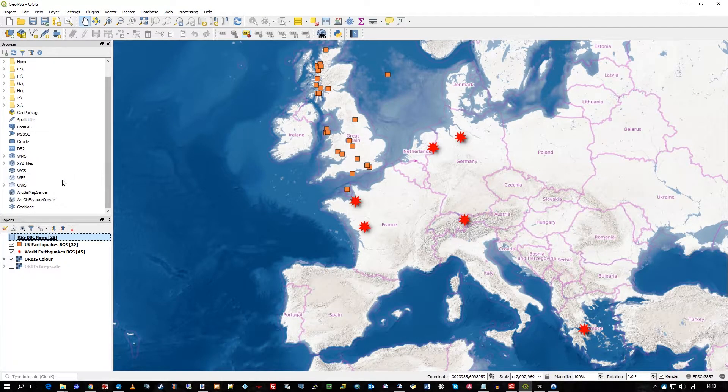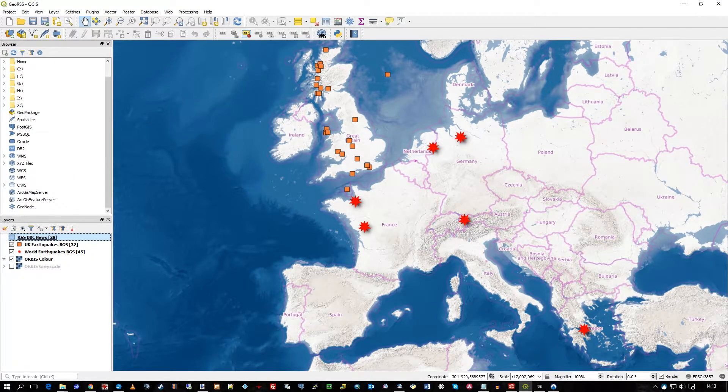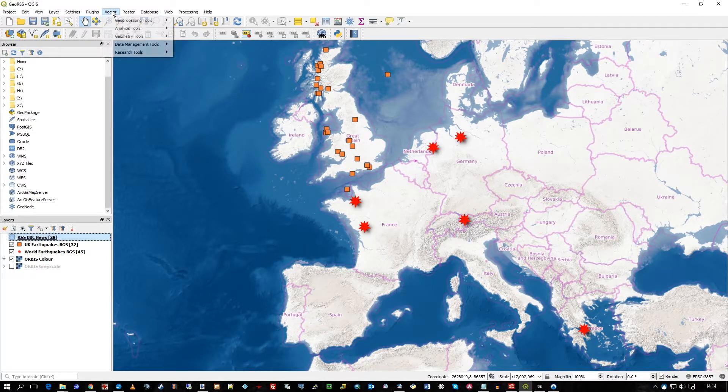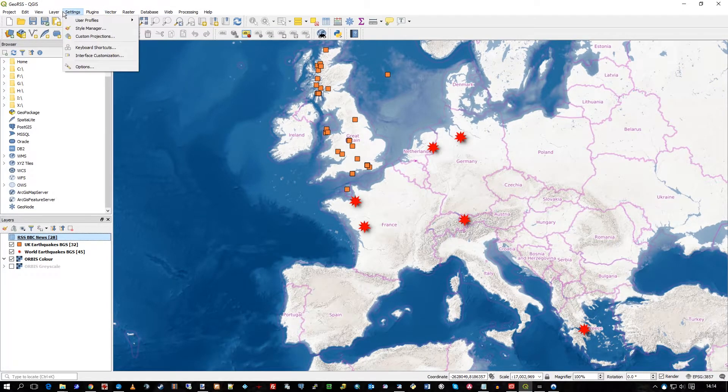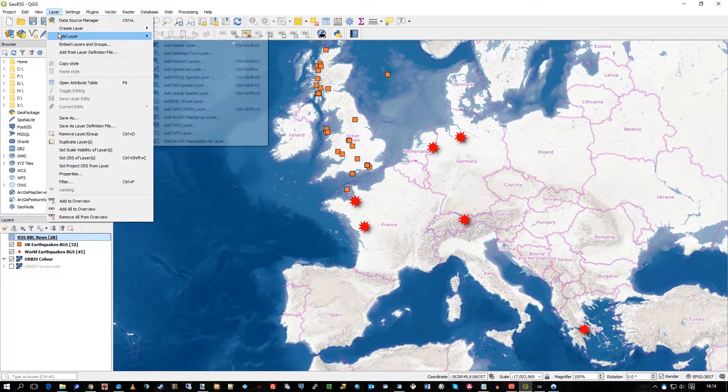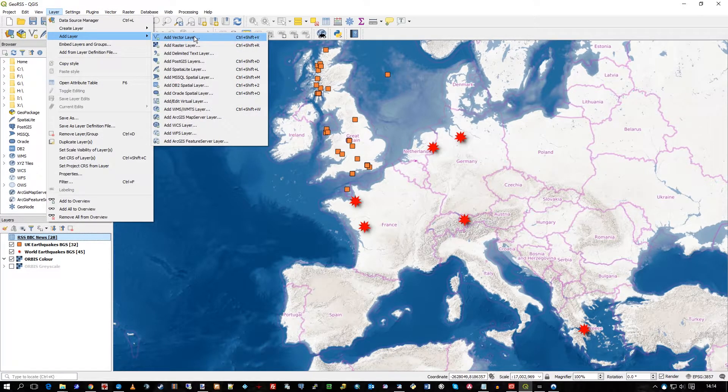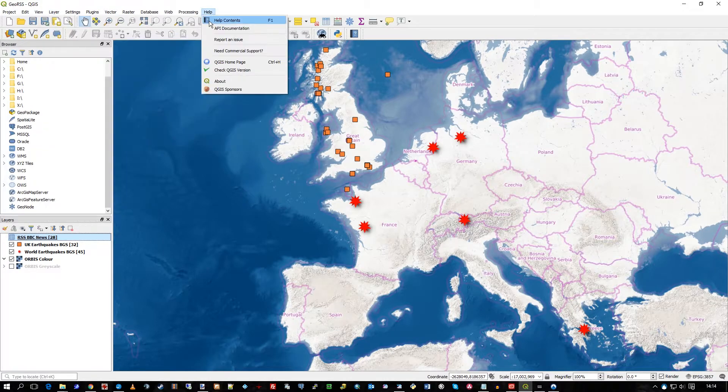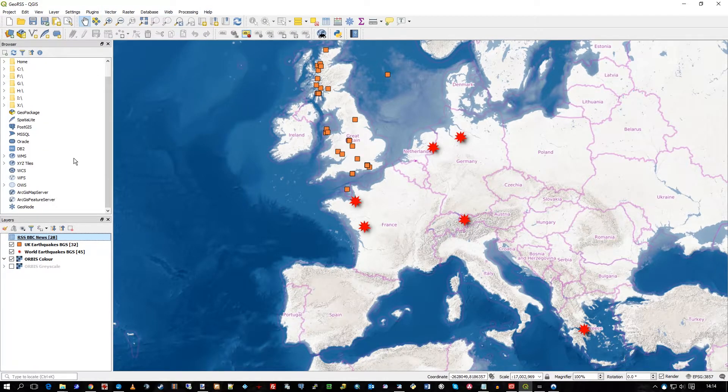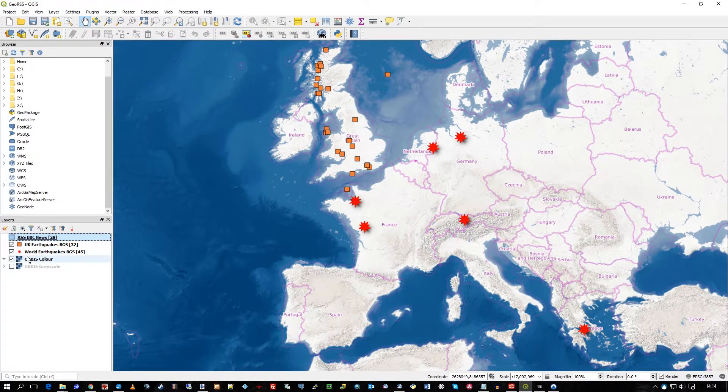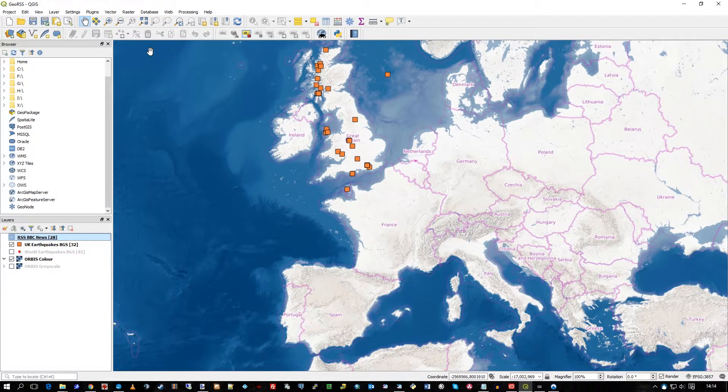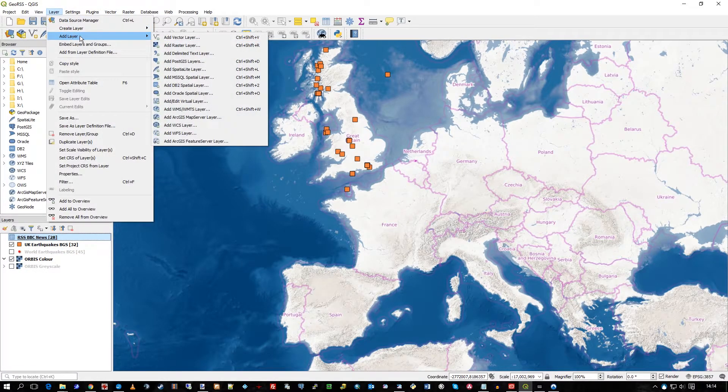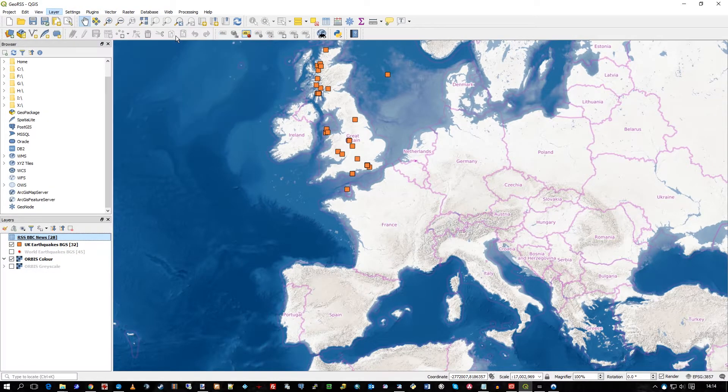So, how do we get it in to QGIS? Well, you go to the vector, sorry, you go to layer and add layer, vector layer. So, if I just turn off, let's say, the world earthquakes just for the moment. So, layer, add layer, add vector.